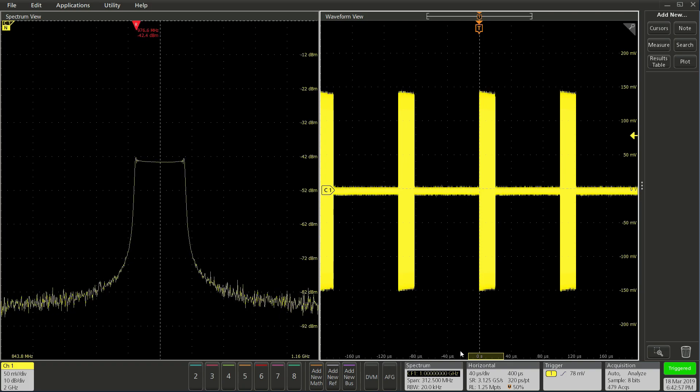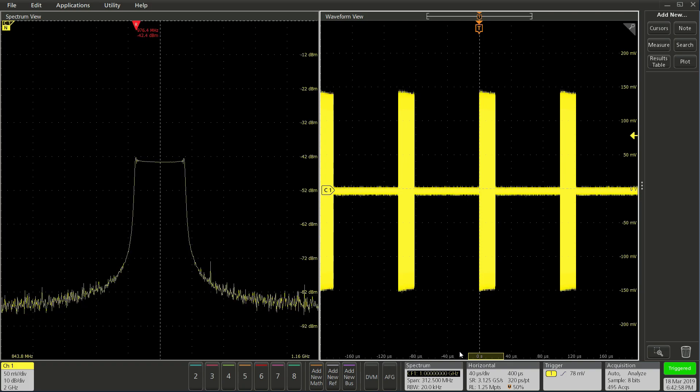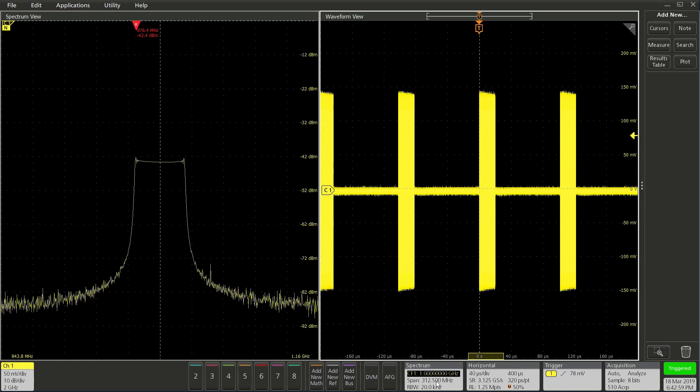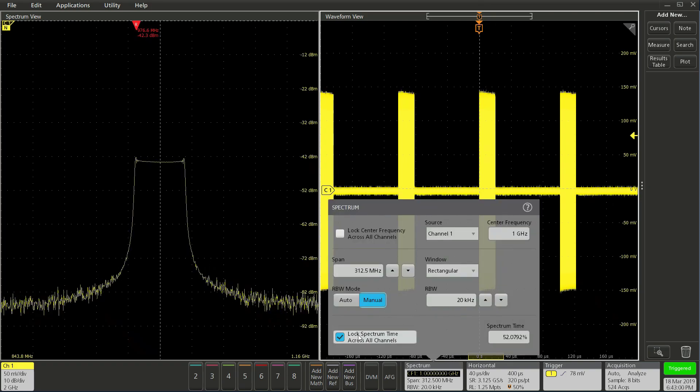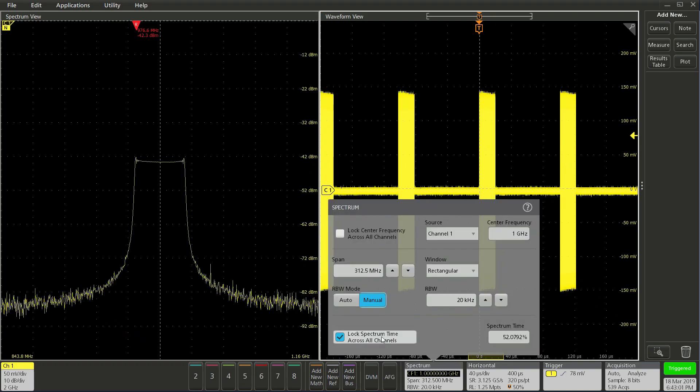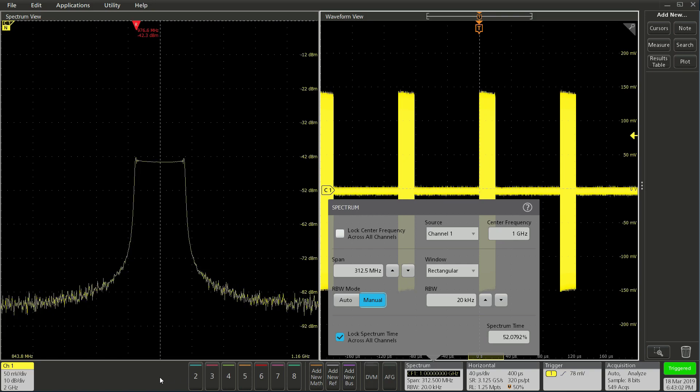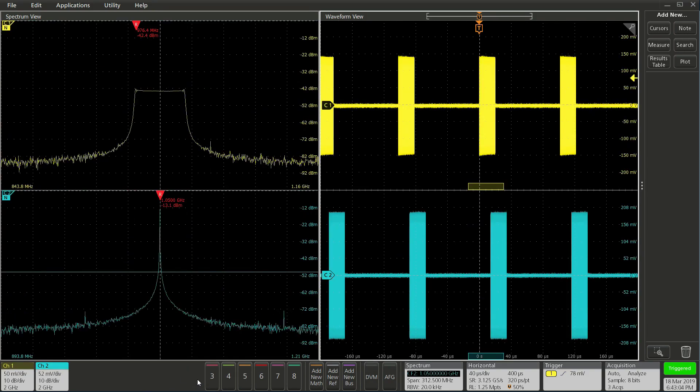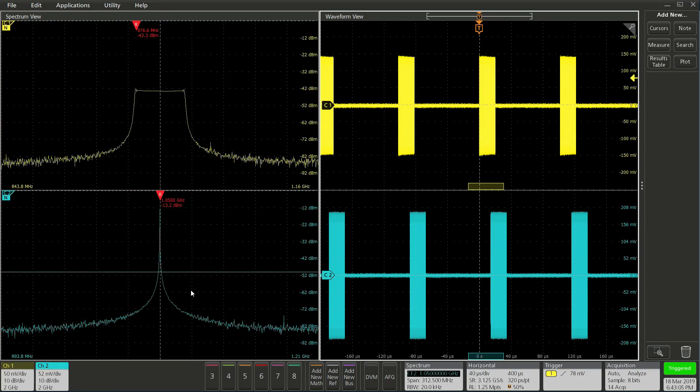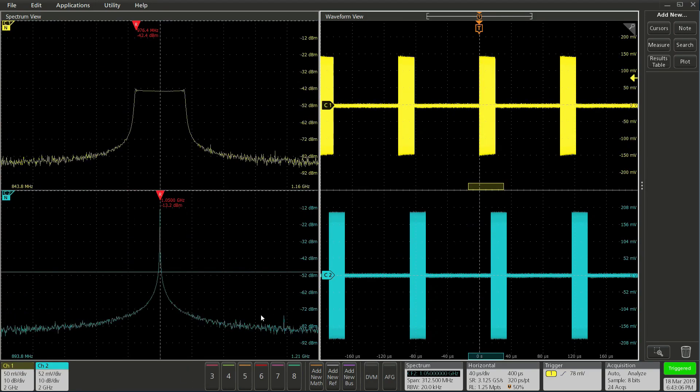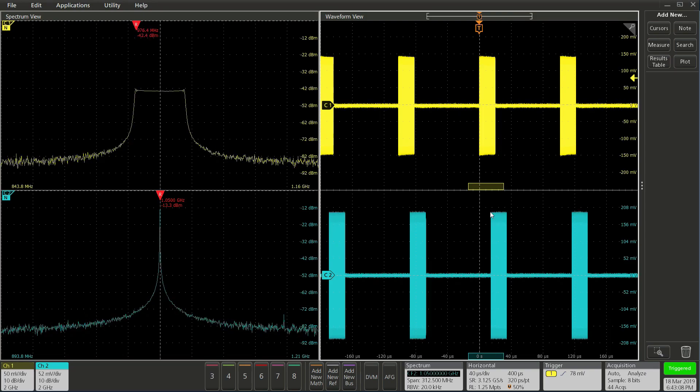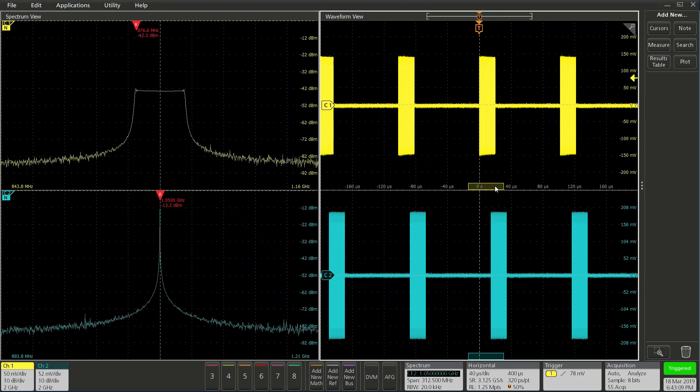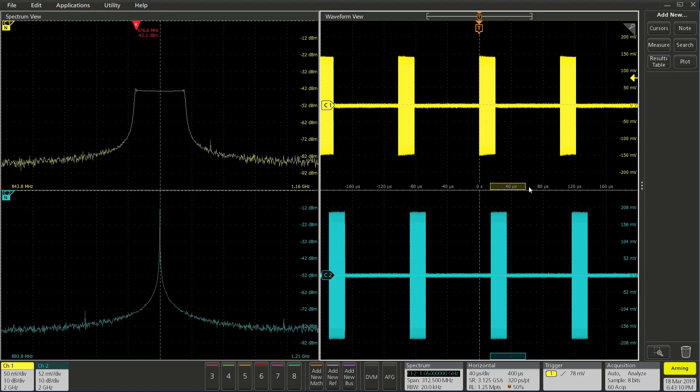Another key feature is the ability to have separate RF spectrum time analysis for each channel. To show this, let me enable channel 2. At the moment, you can see we have spectrum time locked to all channels. And as I drag the box, they move together.